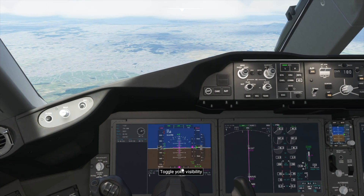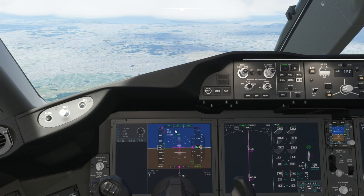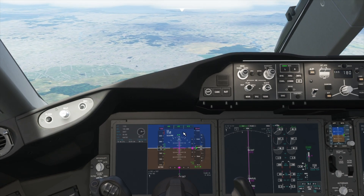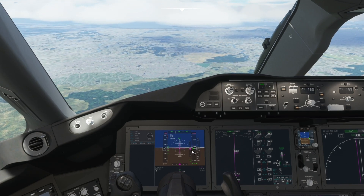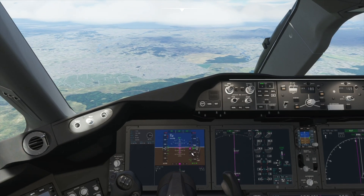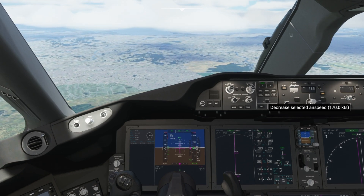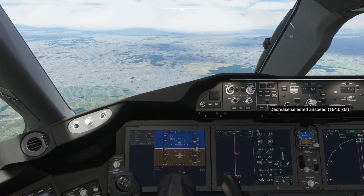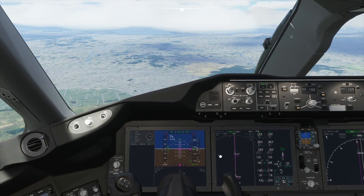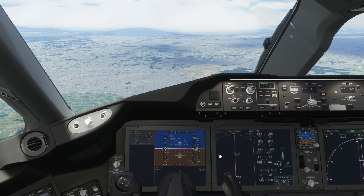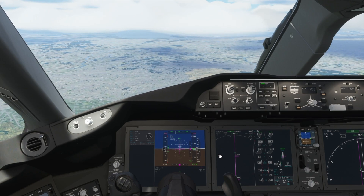As you can see, we are perfectly aligned with the centreline of the runway and the runway is up ahead. Now we are following the diamond down towards the runway. Let's reduce speed further to 160 knots and lower flaps to 17, then 18, and then 20.